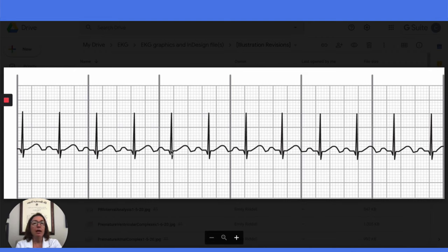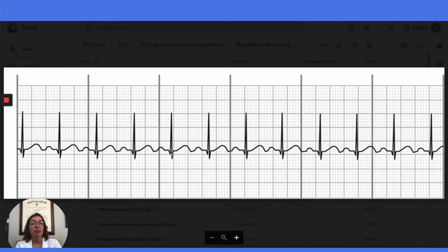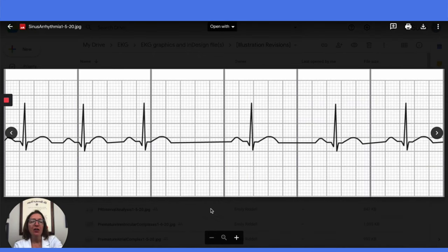When a patient has sinus tachycardia, it is usually due to some underlying cause that we need to figure out. It could be something like a fever, hypotension, pain, anxiety, as well as several other reasons. So really, interventions are focused on determining the underlying cause and addressing that cause.